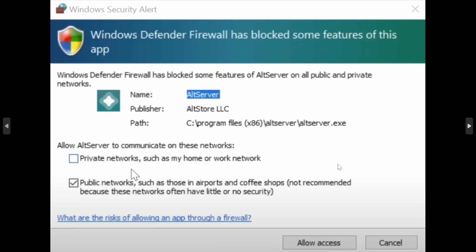It might give you a Windows security alert depending on your Windows security settings. Here you definitely want to tick both of these so that it can actually function on your Wi-Fi network. After you've ticked them, click on allow access.